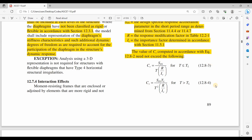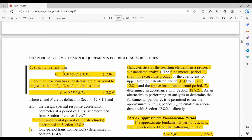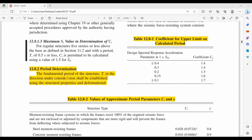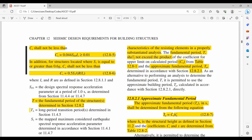Therefore, the CS computed from those two equations is C maximum. Also, the CS shall not be less than CS minimum computed from equation 12.8.5. Therefore, there is a limitation on the computation of this coefficient CS. For the period determination, we need to determine the fundamental period of the structure in the direction under consideration, so we need to run the analysis inside ETABS to obtain the fundamental period. The fundamental period shall not exceed the product of the coefficient CU and the approximated fundamental period TA.